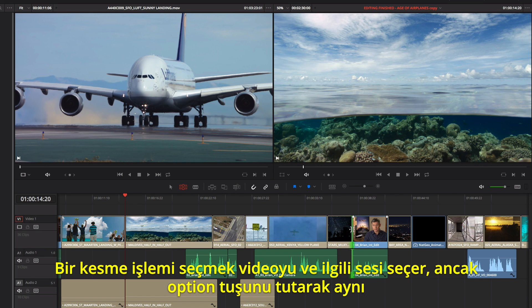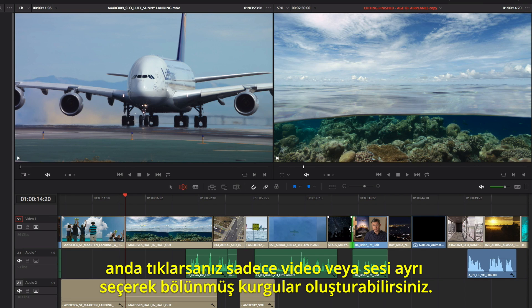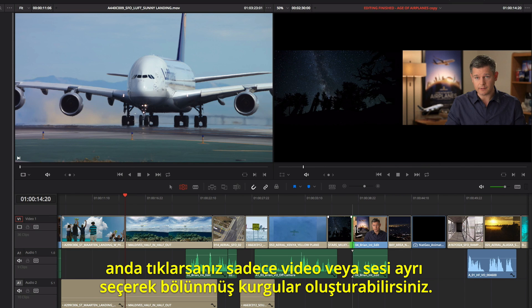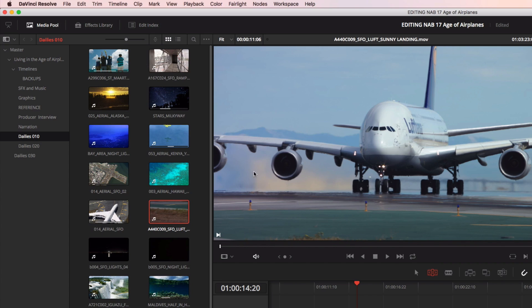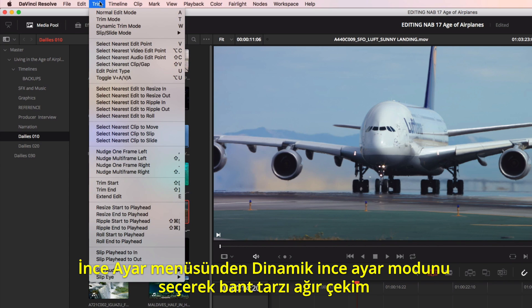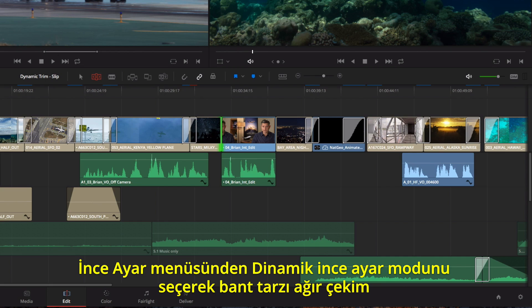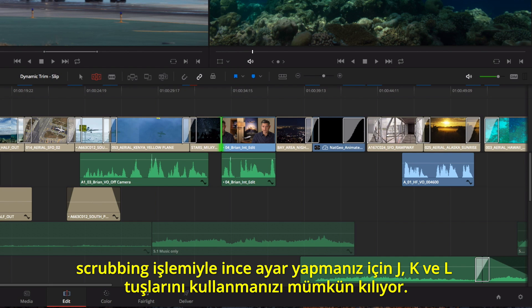Selecting a cut selects video and its associated audio, but if you click while holding the Option key, you can create split edits by selecting just the video or audio separately. Choosing Dynamic Trimming from the Trim menu allows you to use J, K, and L keys for trimming with tape-style slow-motion scrubbing.